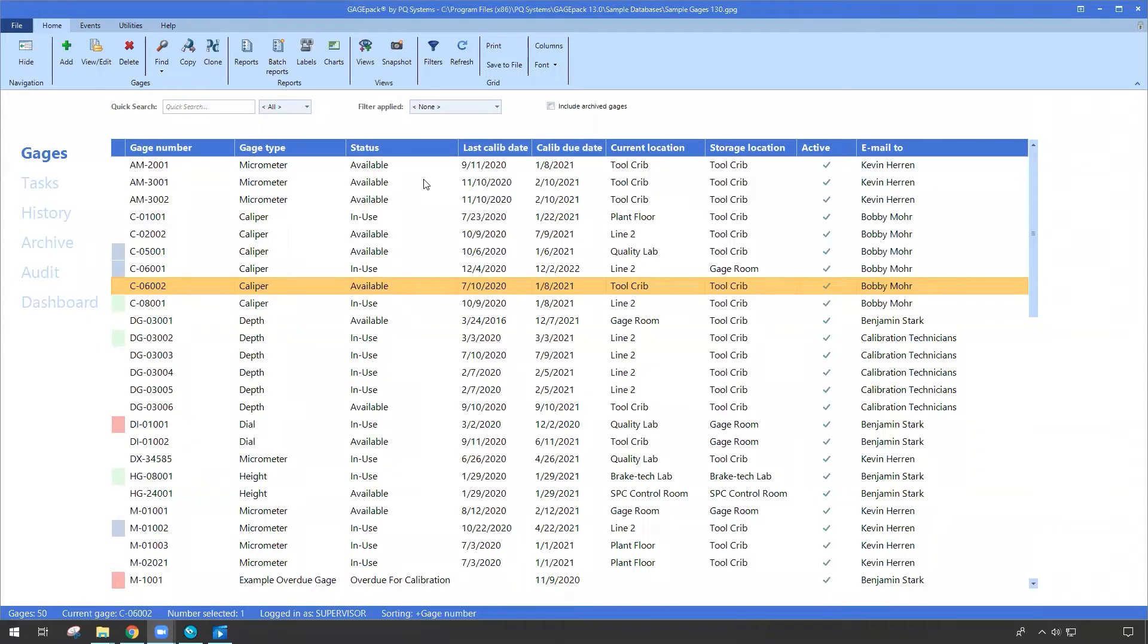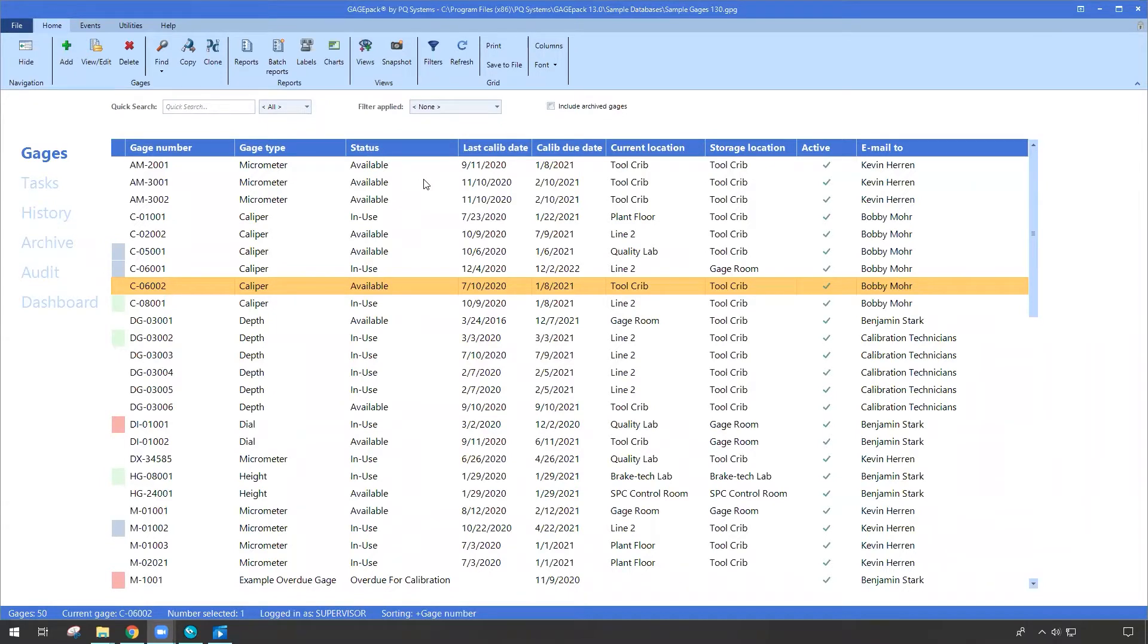So with that, my colleague is walking into our gauge room and he needs to take two gauges with him, so he needs to record a check-out event, let GagePack know. We can see Derek walk up.